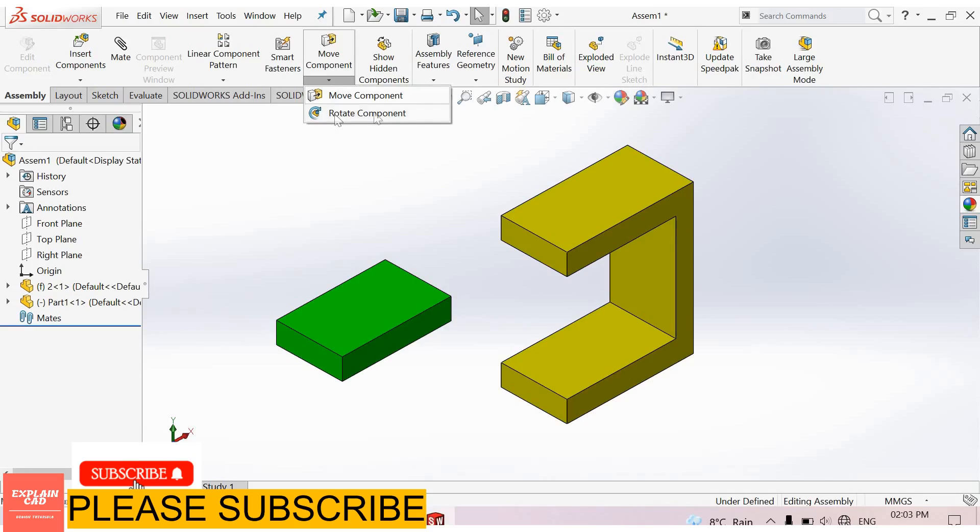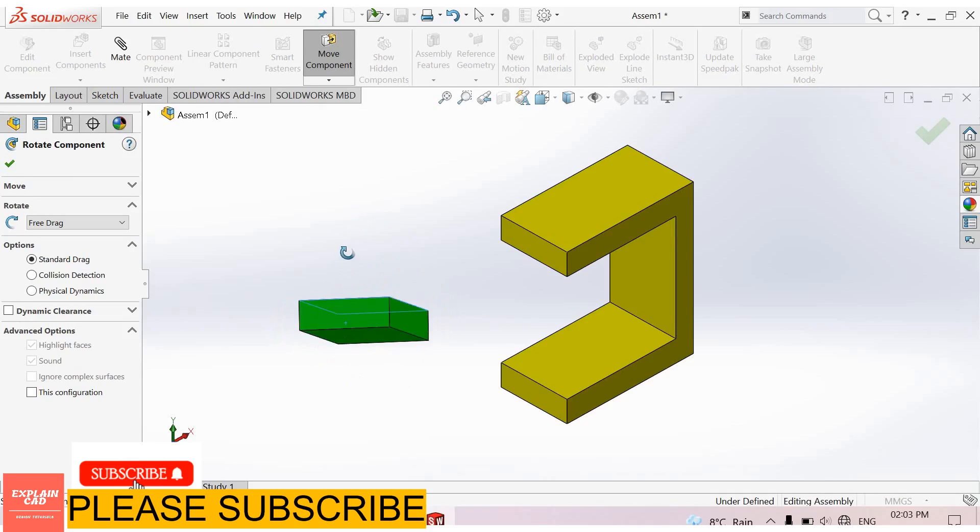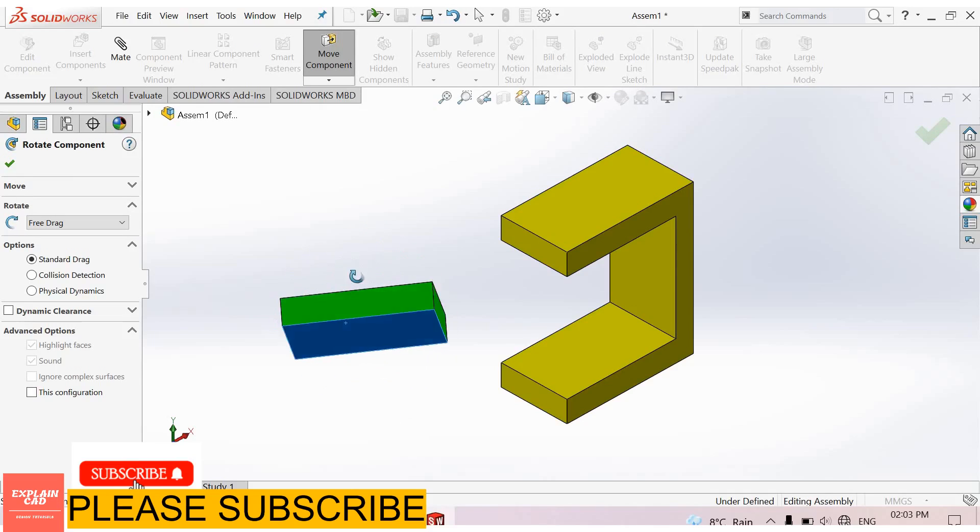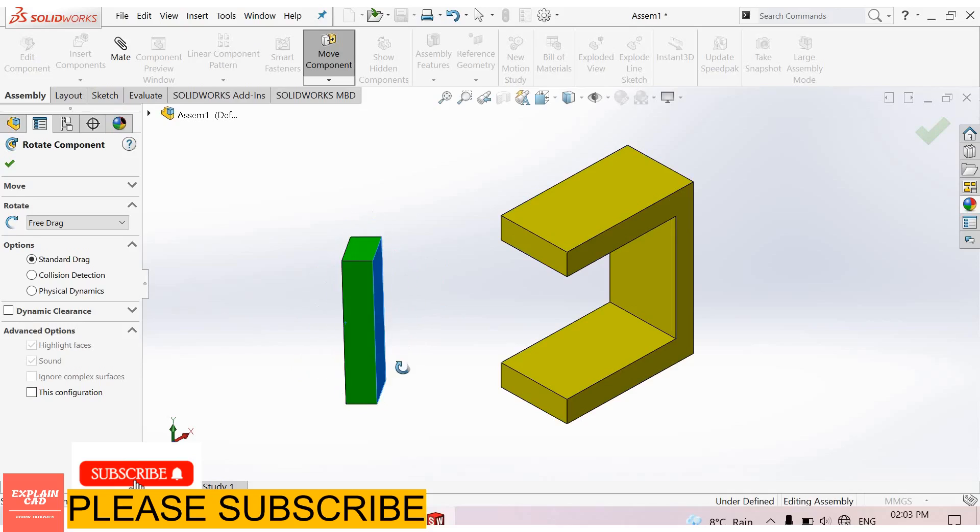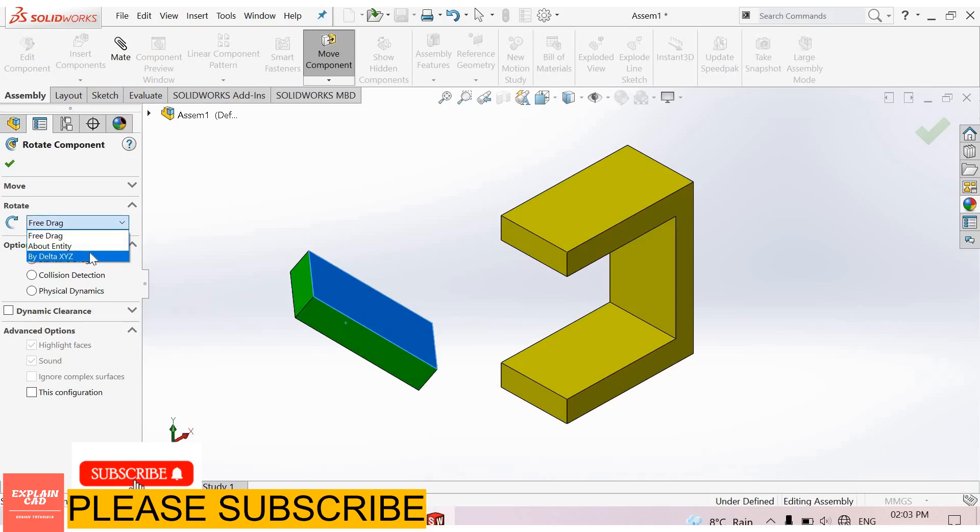Second is Rotate Component. Select Rotate Component, select the component, and drag the mouse. See here, you can rotate the component by selecting it. There are some extra features about entity, about Delta XYZ. These are similar to what I explained in Move Component.